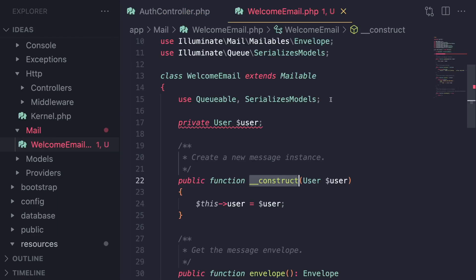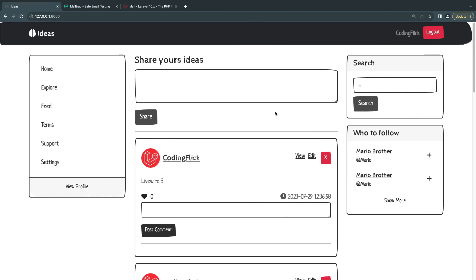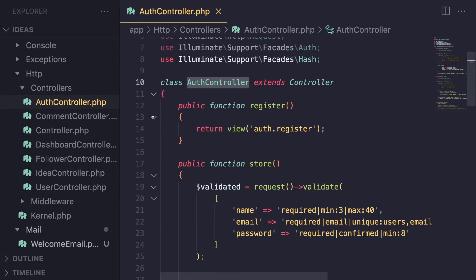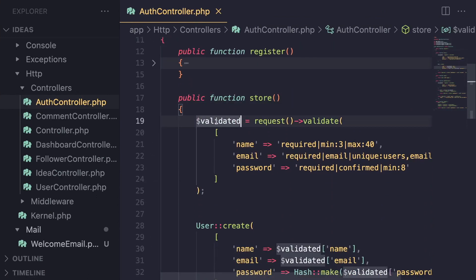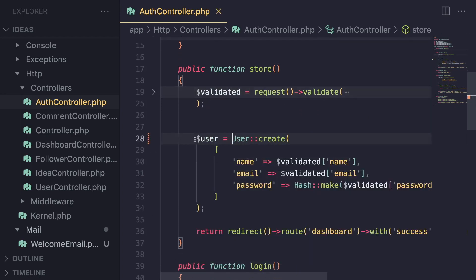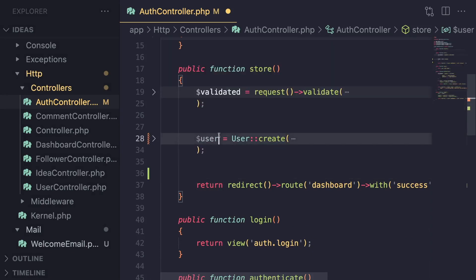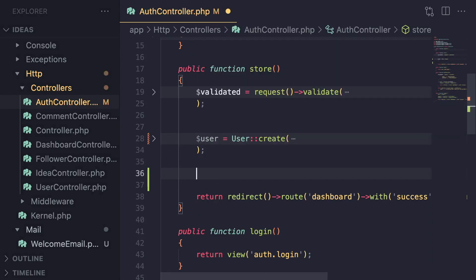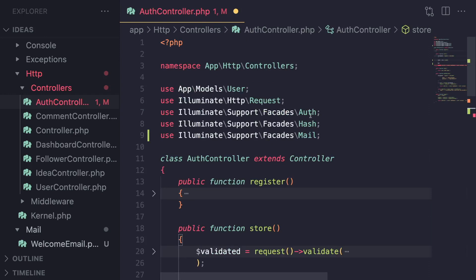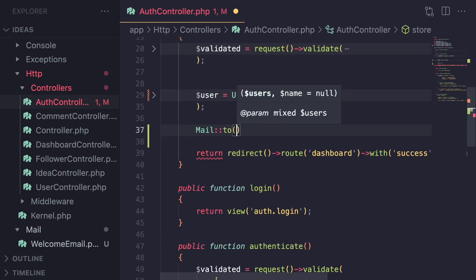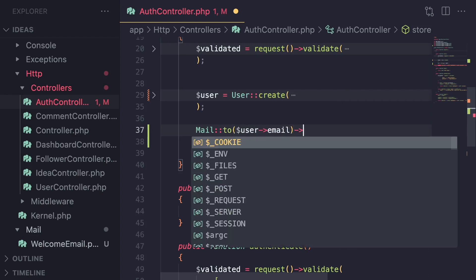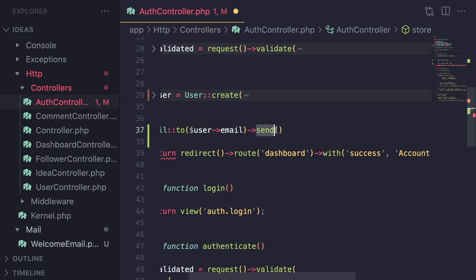We have created our email class and defined our HTML. To actually send it, in the auth controller I'm going to find where we create the user — inside the store method. After we create the user and store it in a variable, I'm going to send the email using the Mail facade from `Illuminate\Support\Facades\Mail`. It has a static `to` method where you define who to send to — in our case, `$user->email`.